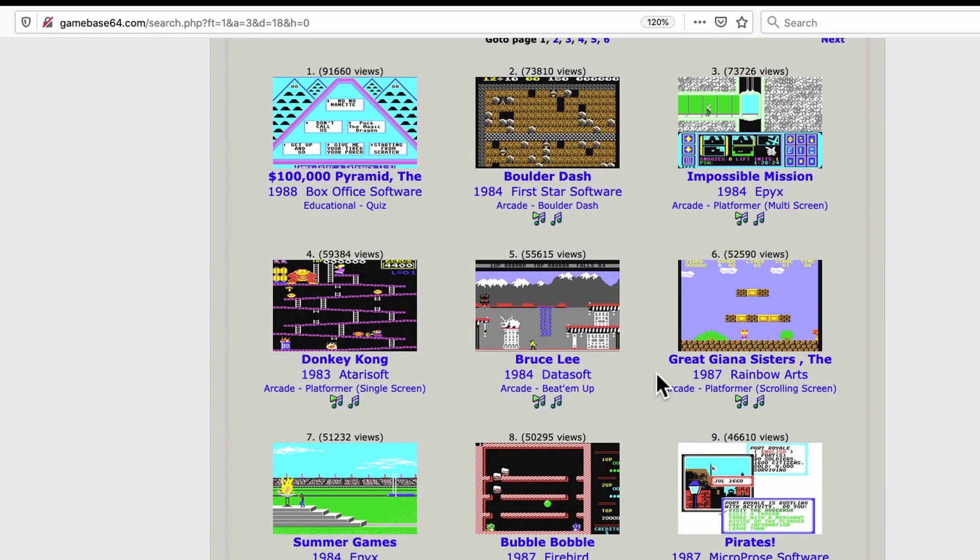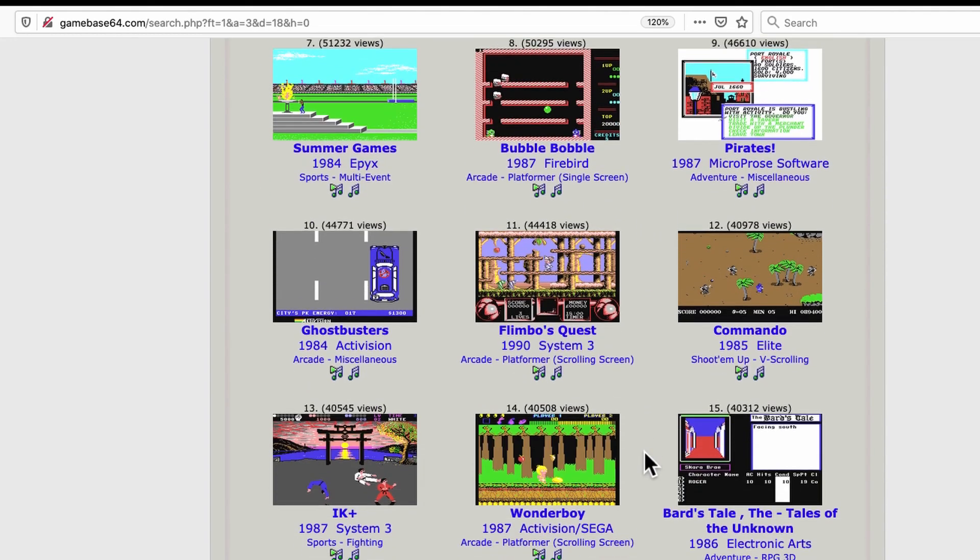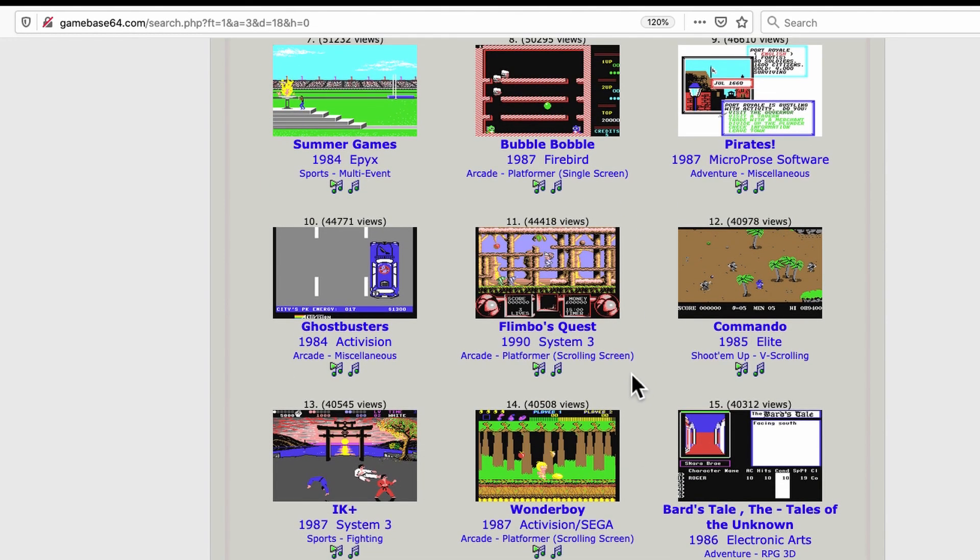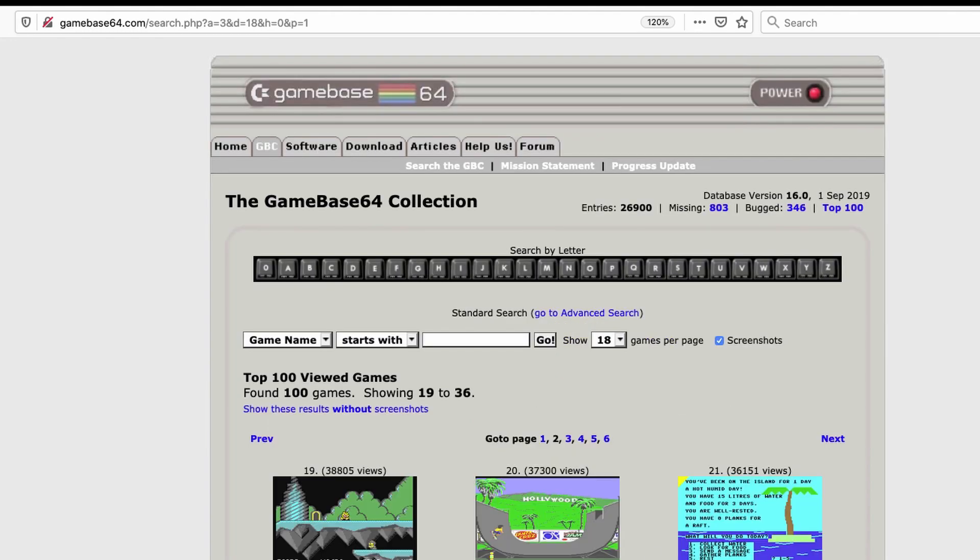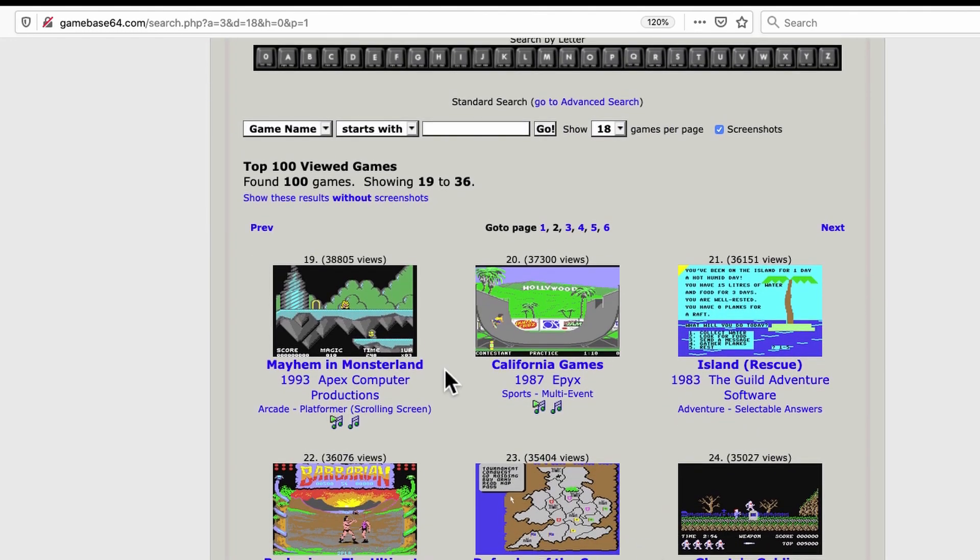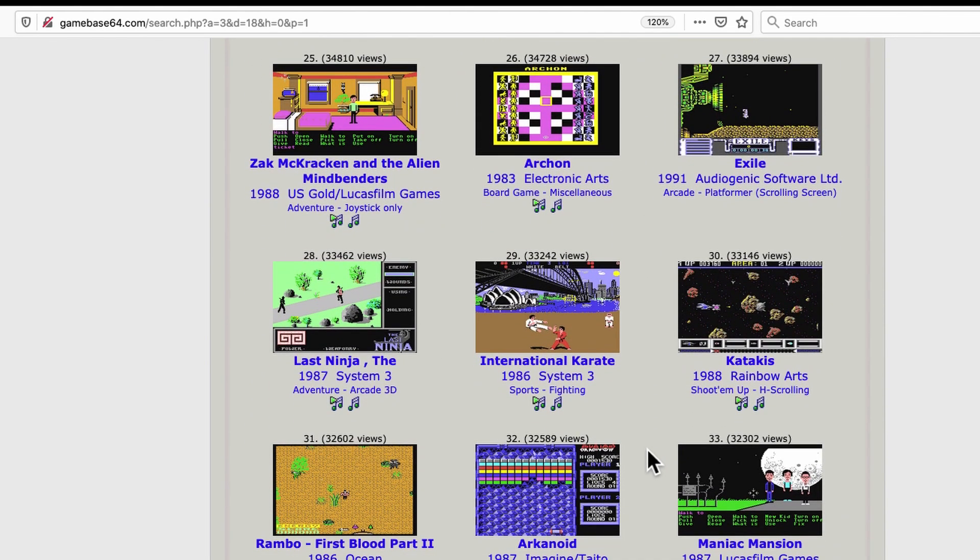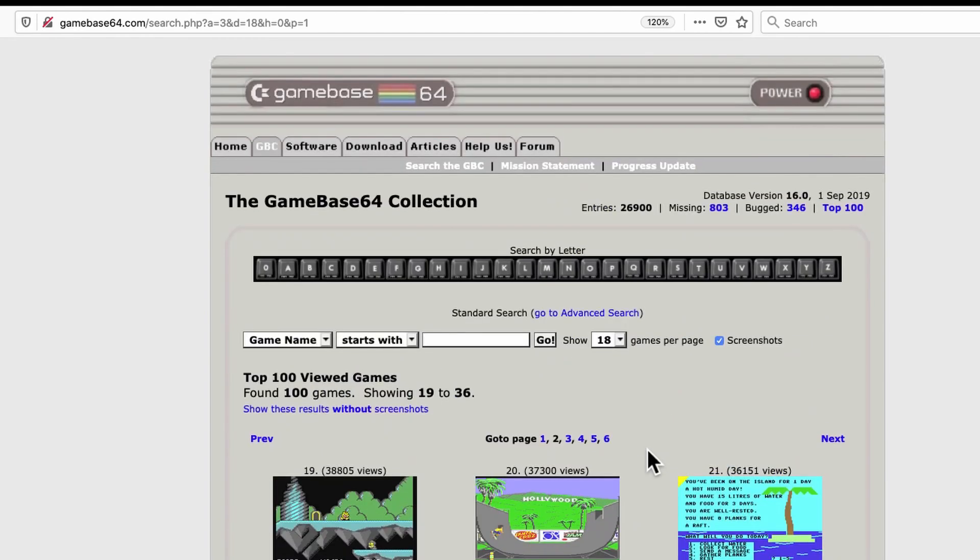Gamebase 64 doesn't just show you a list of alphabetical games with $100,000 pyramid at the top very easily. Maybe a bot hammered it. I don't know. But apart from that $100,000 pyramid game, the most viewed games are also fairly representative of popular and good games. This is really an excellent list. Boulder Dash, Impossible Mission, Donkey Kong, Bruce Lee at number five. Great Guiana Sisters, Summer Games, Bubble Bobble, Pirates, Ghostbusters. Just so many good games here. And anyway, there's a hundred of them. There's Mayhem and Monsterland, California Games. Anyway, I don't need to read them all to you. But this is an excellent place to start exploring the C64 library.